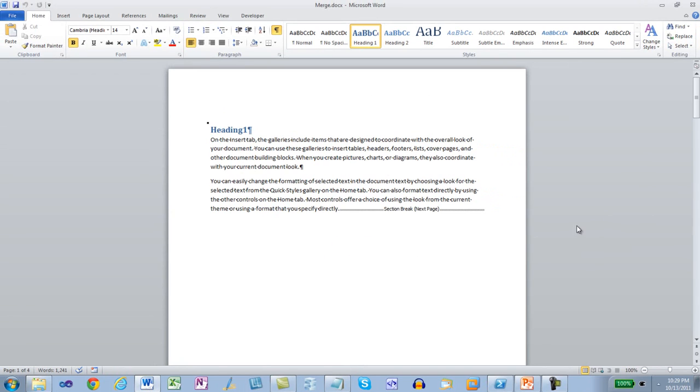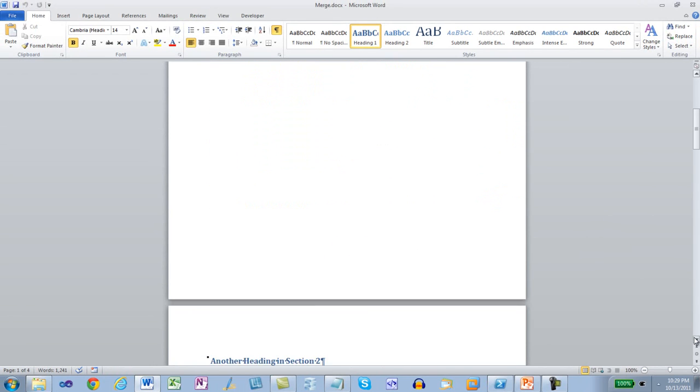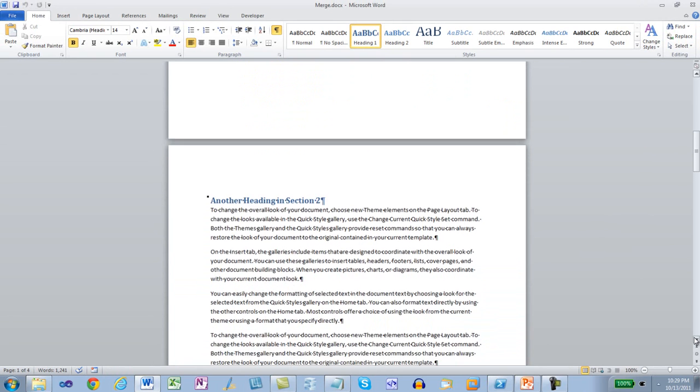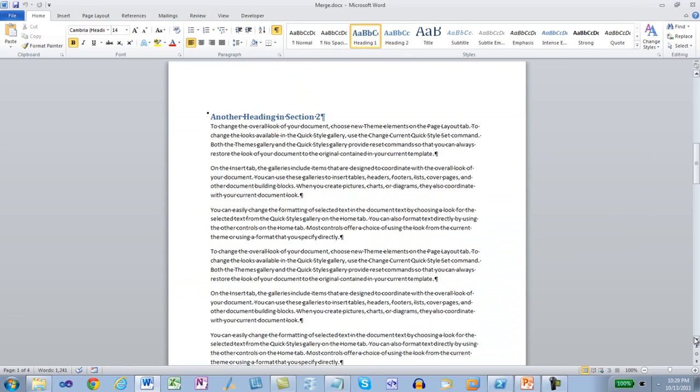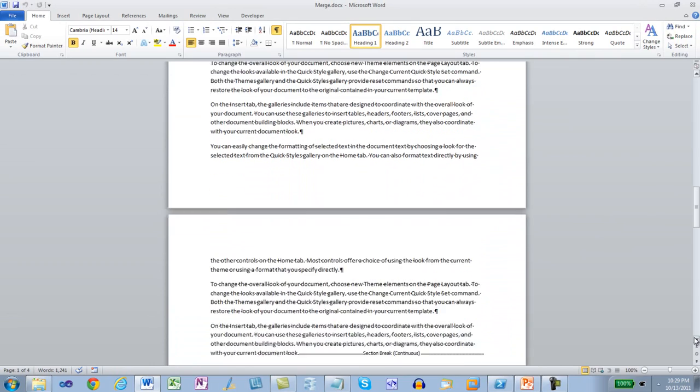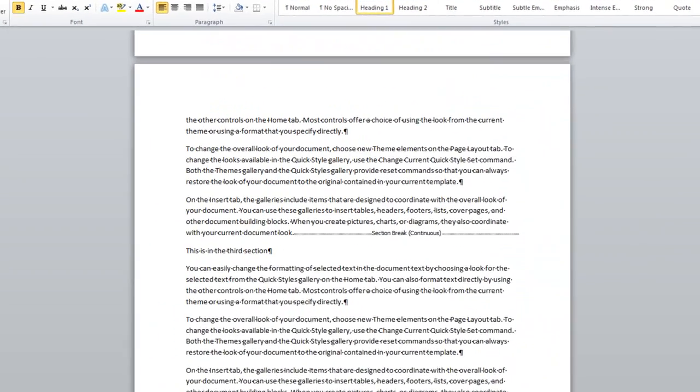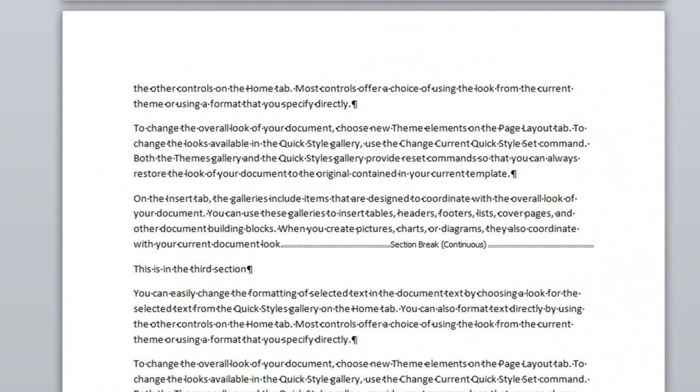Let's take a look at it. There's the first section, there's the second section that starts on the next page, and there is the third section break, which is a continuous section break.